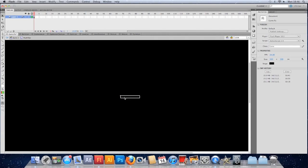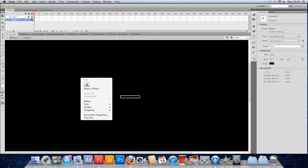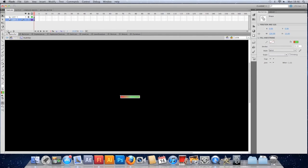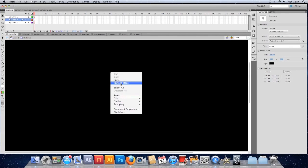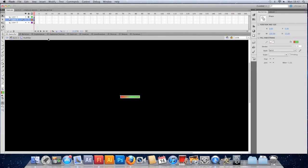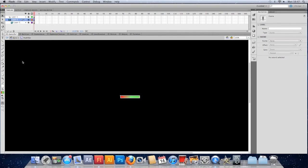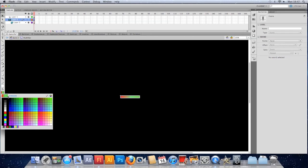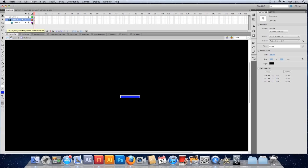So I'm going to copy that particular bar. In fact I'm going to cut it. So I've cut it out and I'm going to lock the top layer that's got the outline. I'm going to insert a new layer underneath. I'm going to paste in place. I'm going to add another layer above that. Paste in place again. Right click on that new layer and make it a mask.